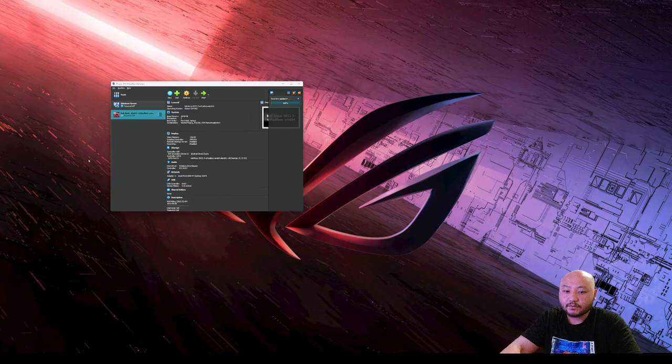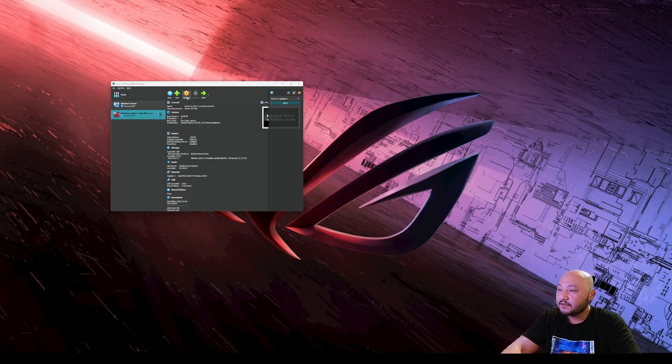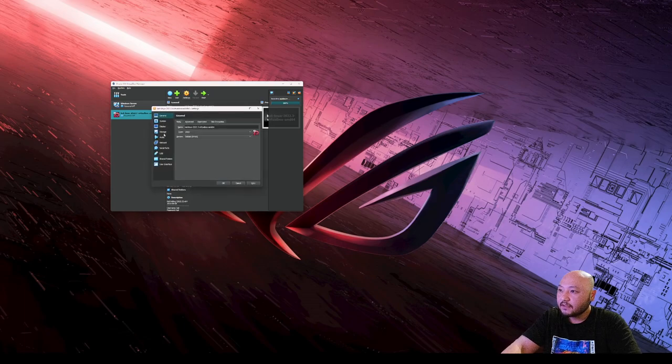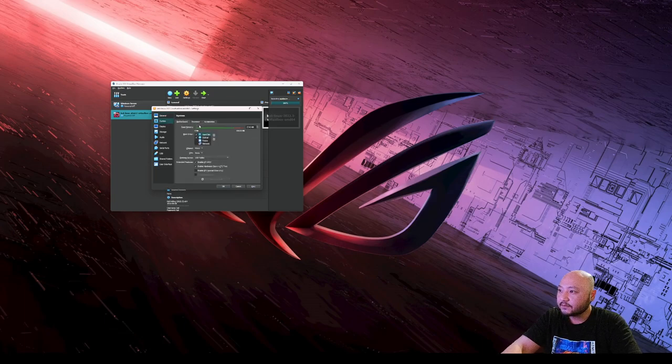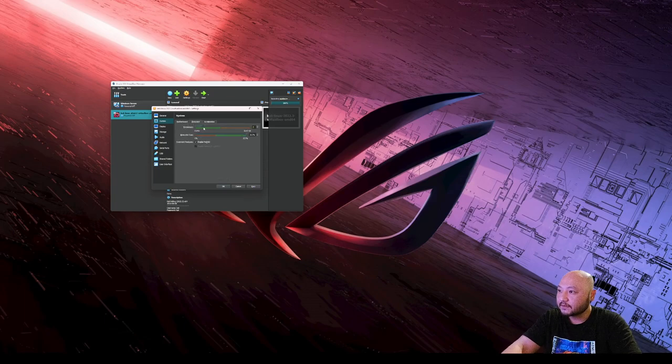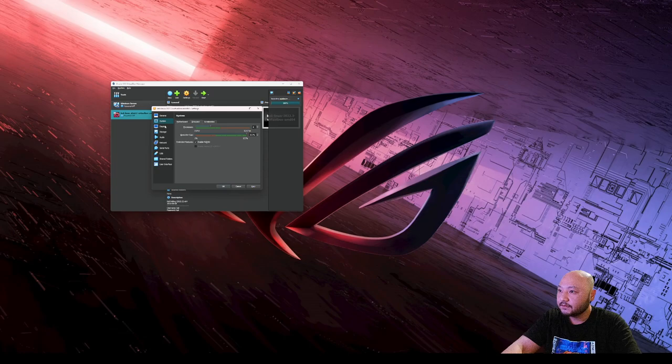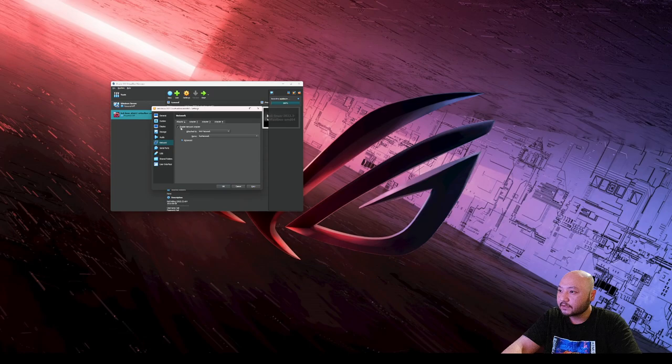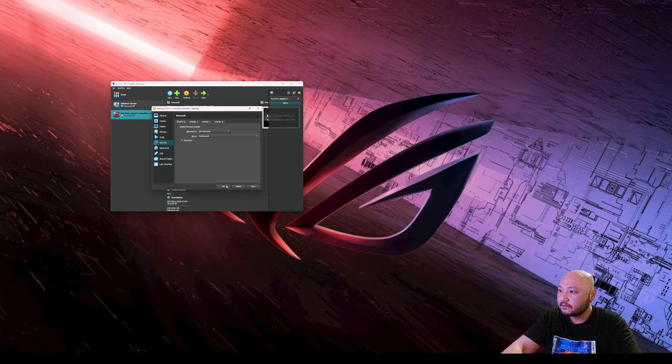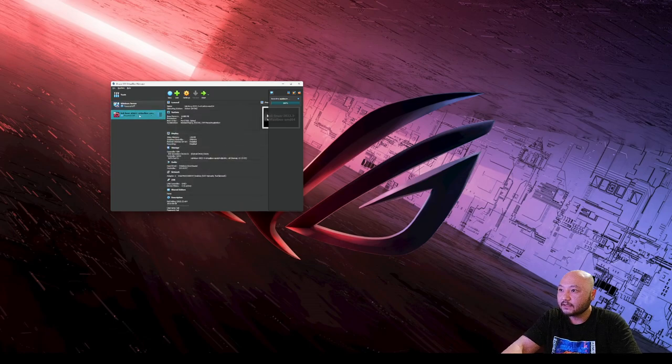Alright, so Kali Linux has been imported. A few settings that we have to change: let's give it a little bit more memory and processor. We're going to network and we're going to be on that network that we created earlier on our Windows. It looks like we're good, and then we can just start it up.